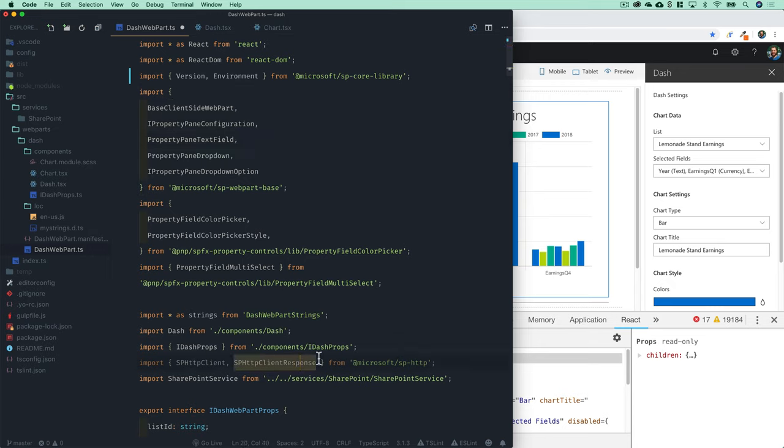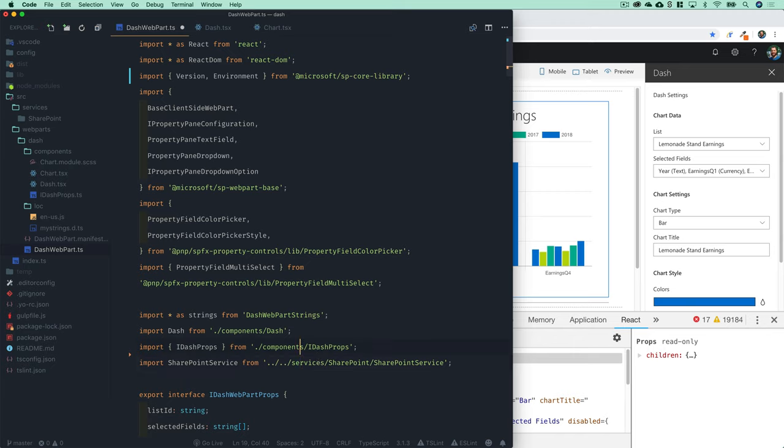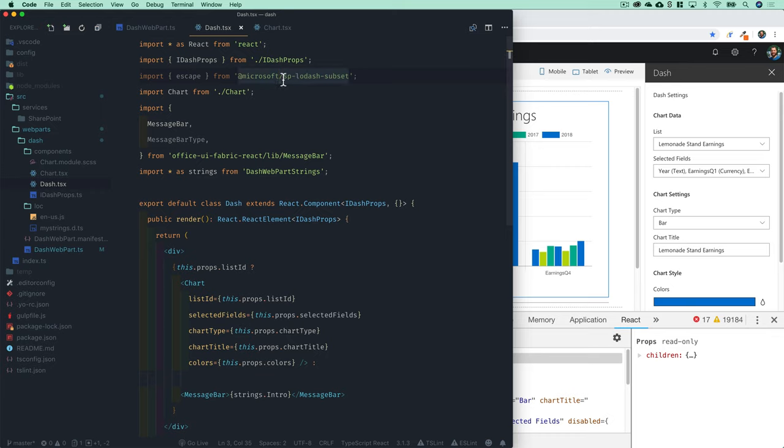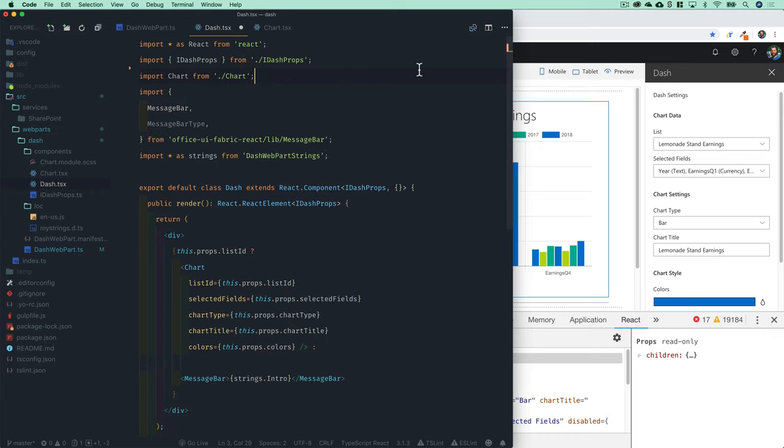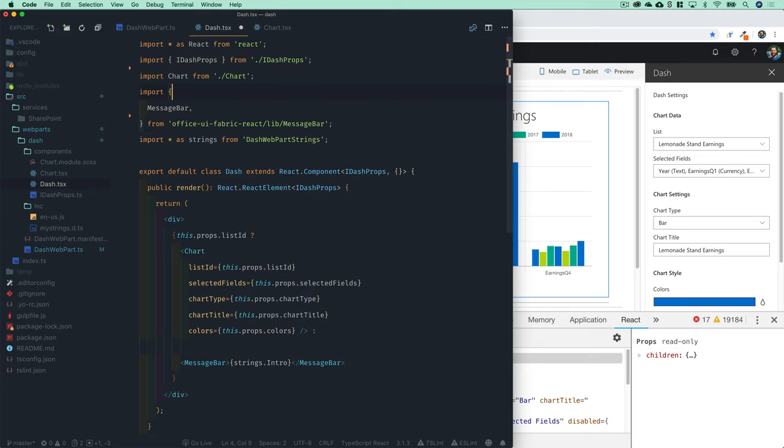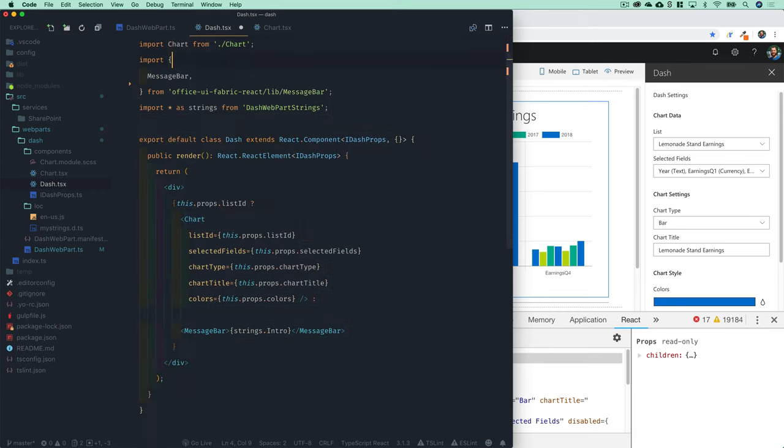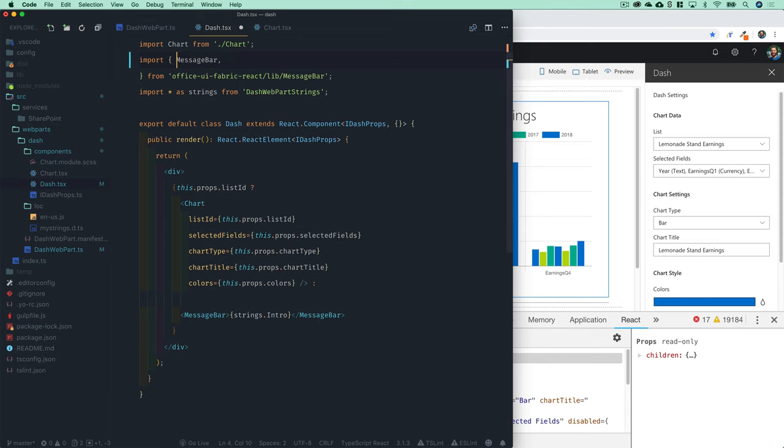In this case we have the HTTP client that we had imported into our dash web part file. We can go ahead and just delete any of those unused imports to clean things up. Similarly, you're going to get this escape utility from the lodash library that we don't need in JSX because it handles a lot of that escaping for us, so we can delete that and just clean up the imports in general.